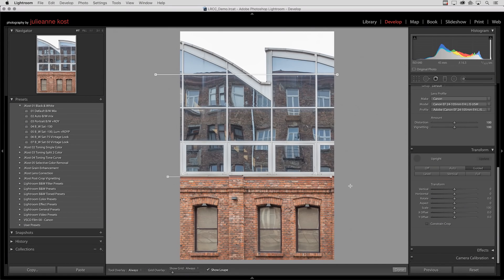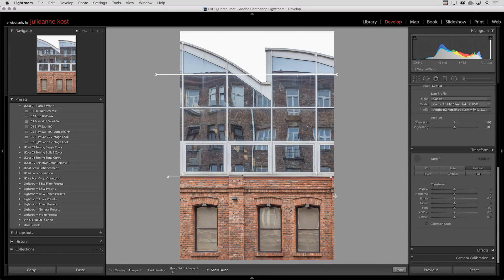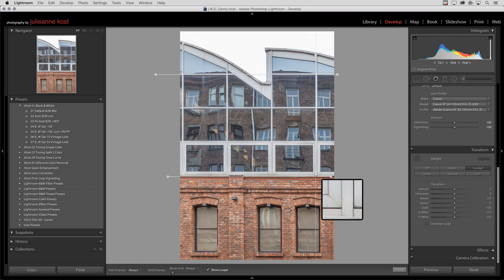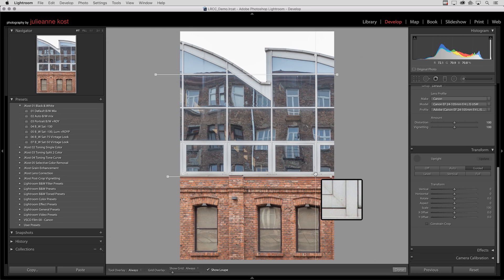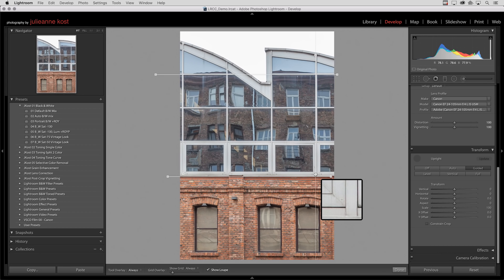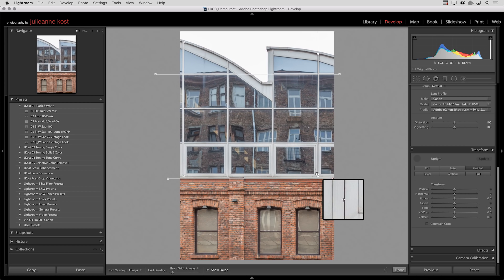Now if you ever want to make adjustments to any of the guides that you've drawn, and in this case I do because you can see that I'm off a little bit in the lower right-hand side, we just select any of the endpoints and then we can reposition those. I'll just drag that in just a little bit and have it recalculate. If it's not enough I can reposition it a little bit more and there we have it.